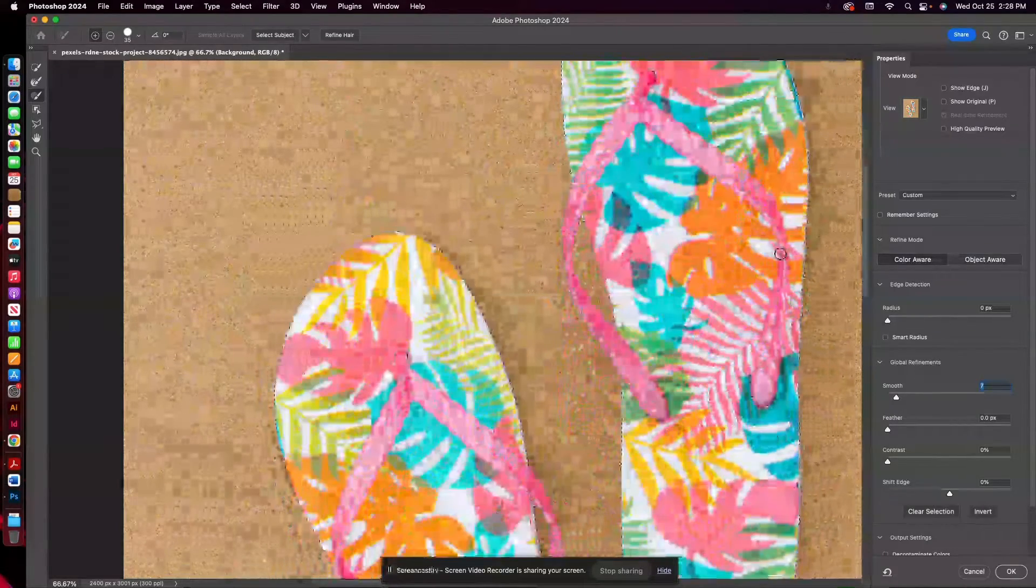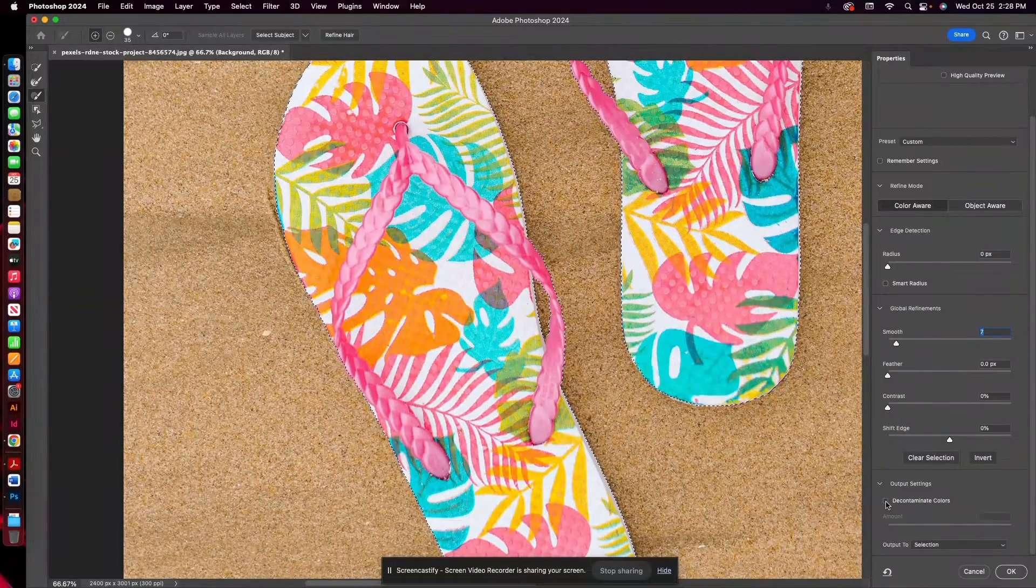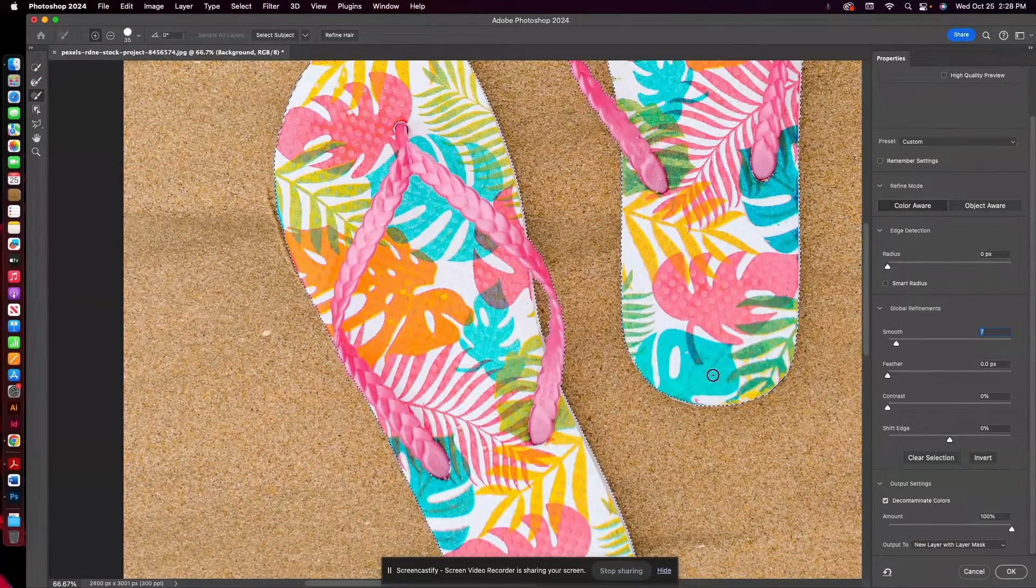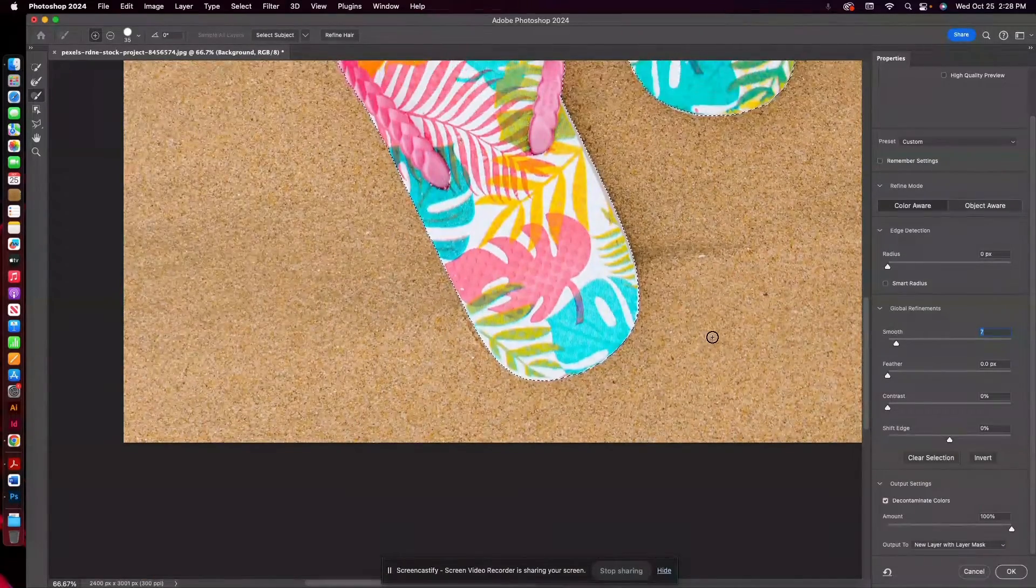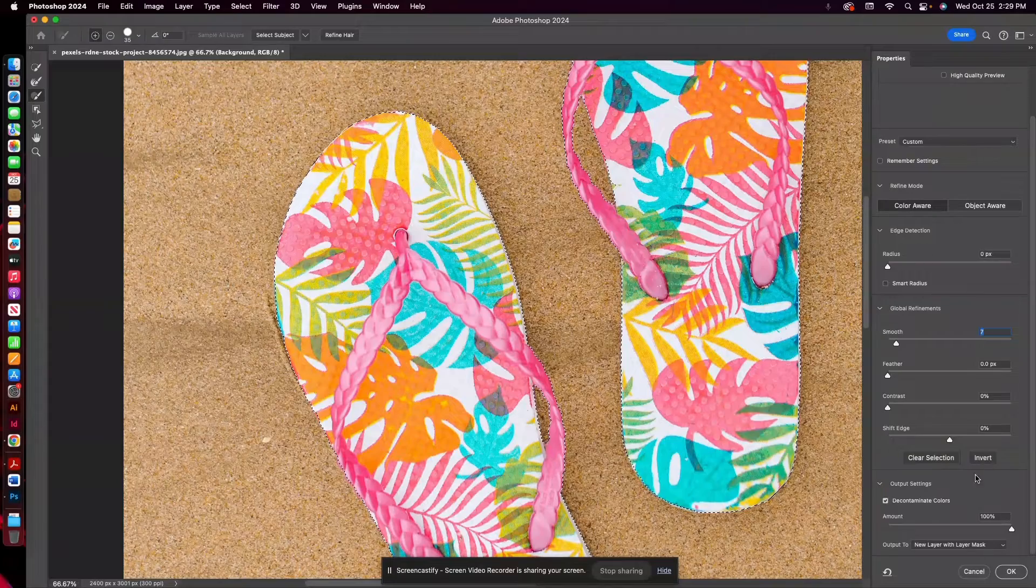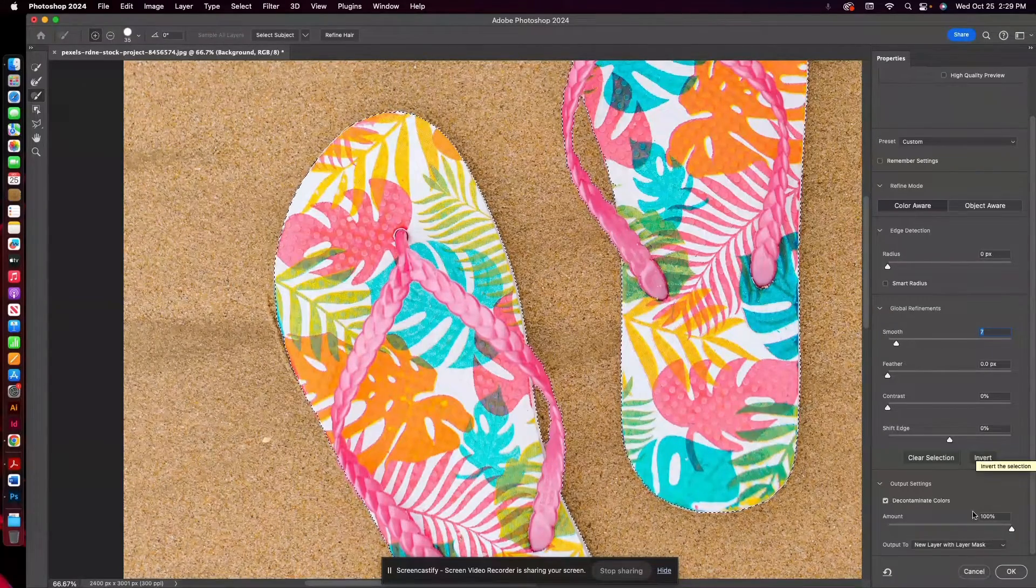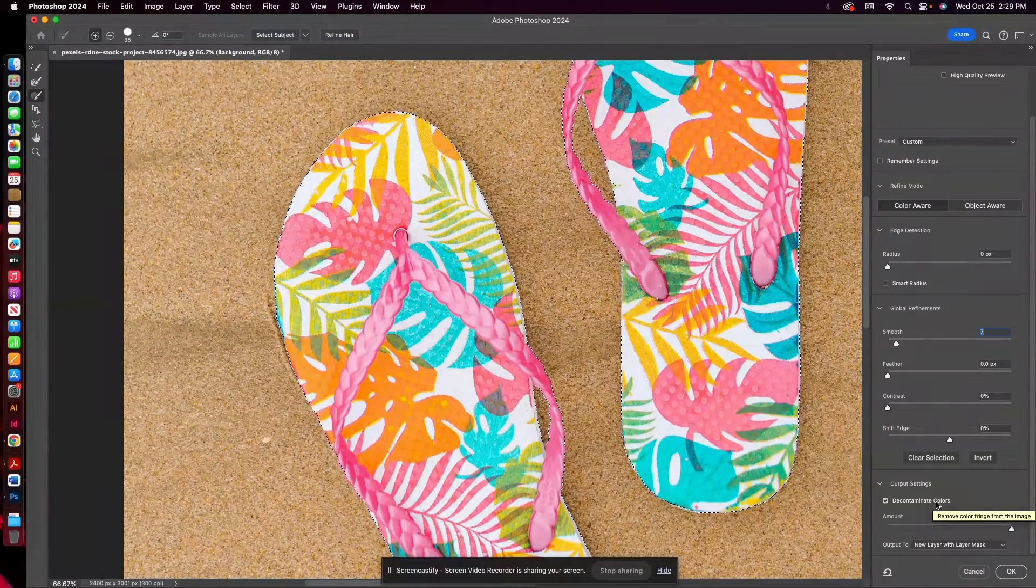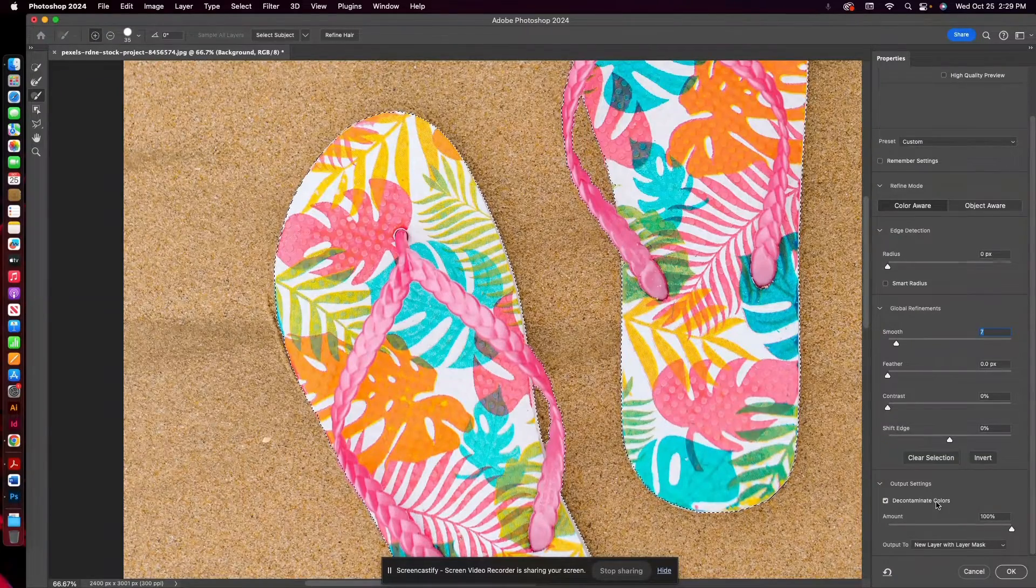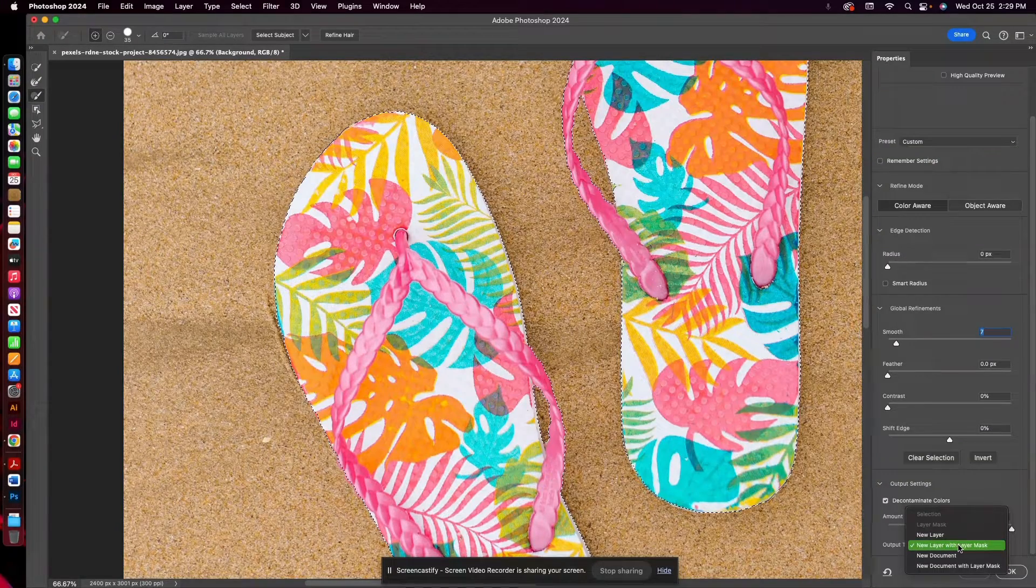And then once it looks relatively good, you can always click on this Decontaminate Colors box. I always like to do that just to see what changes. Usually it's not a whole lot, but sometimes when it's stuff that's really hard to refine, like hair, that can be helpful. Sometimes it could be sort of a hindrance too. So it actually removes a color fringe from your image. This one, there's not a lot of color going on in the background, so I don't think it's going to do too much.